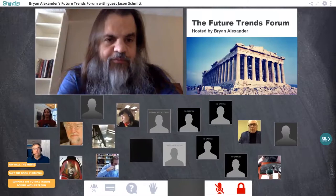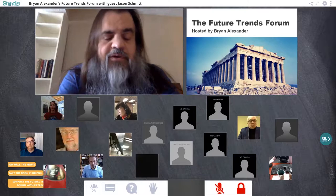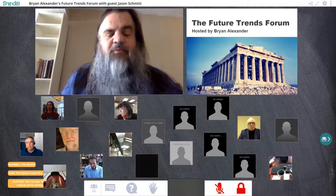Welcome to the Future Trends Forum. I'm very delighted to see you all today and looking forward to today's conversation. My name is Brian Alexander — I'm the host, creator, and chief cat herder of the forum. I'm very excited about this week's topic, an unusual one in terms of multimedia and technology.